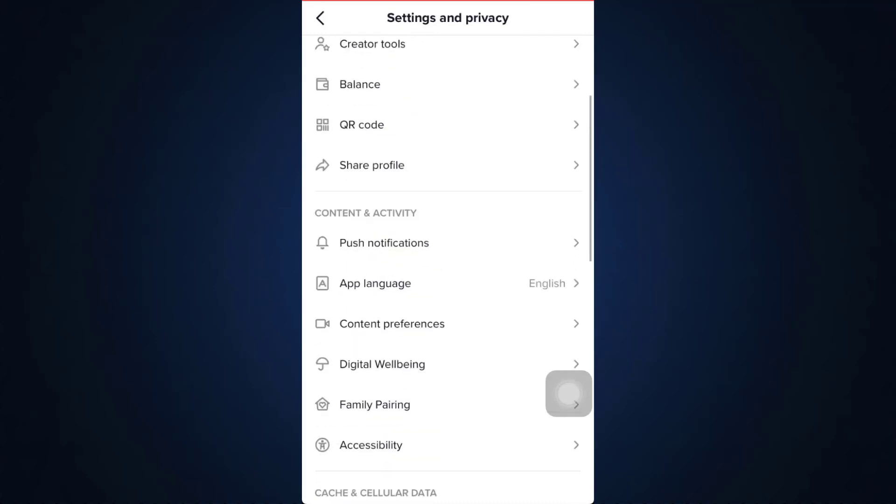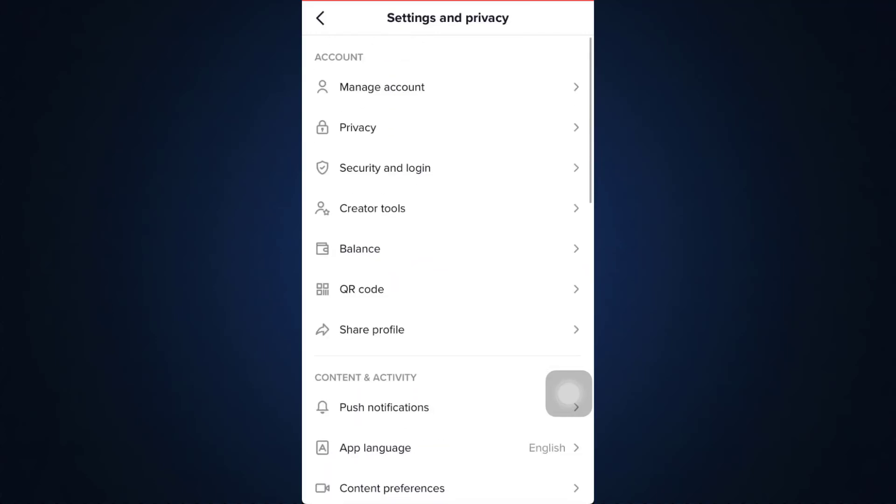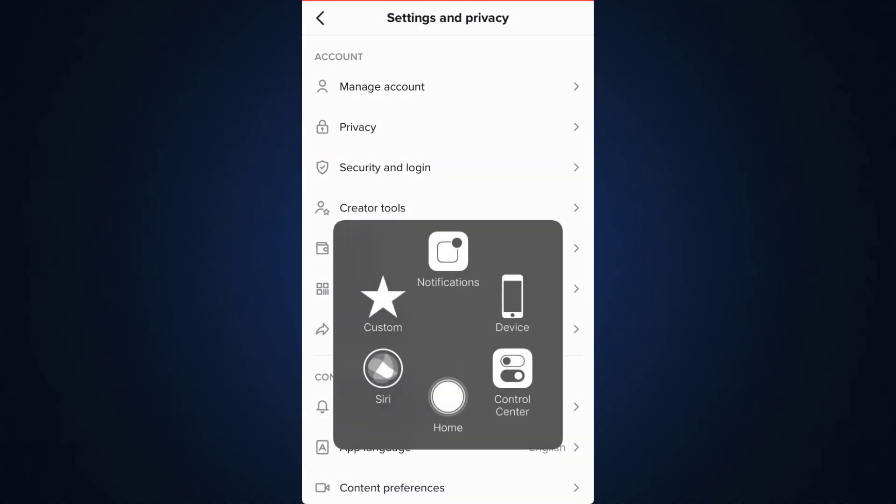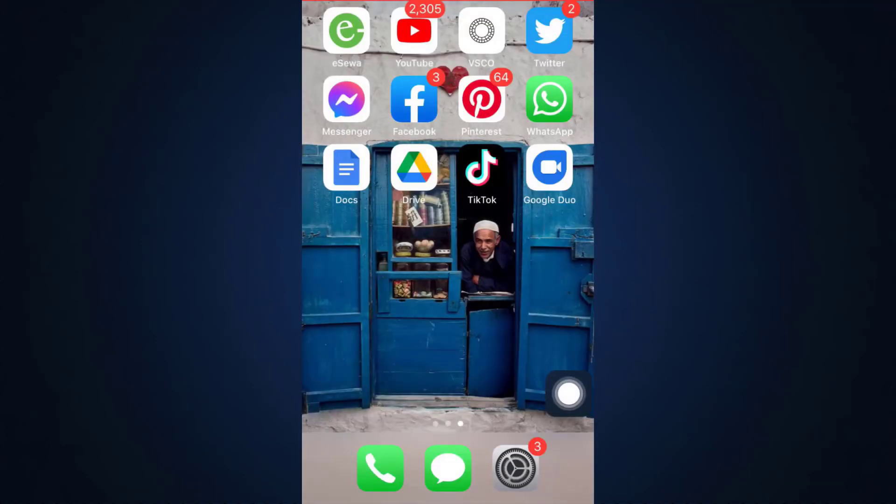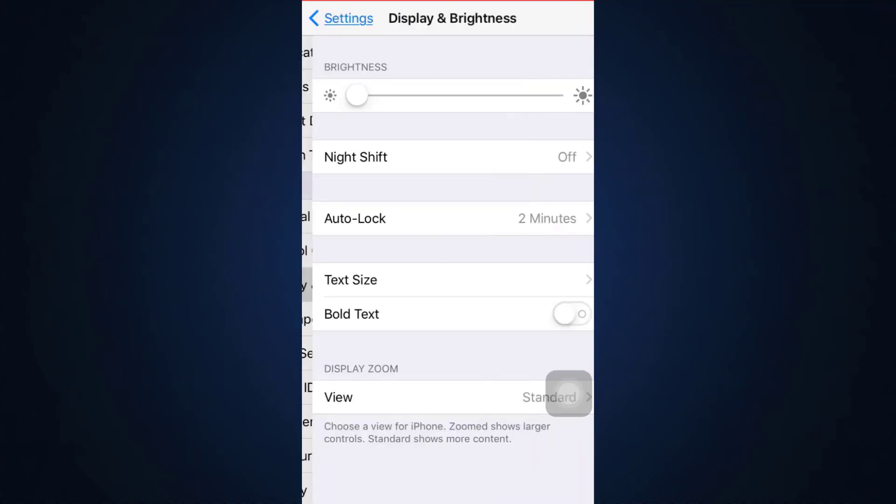So what you have to do is go back to your home and then go to your settings. As you land on your settings, you'll see an option that says Display and Brightness. Tap on it.